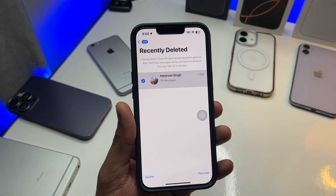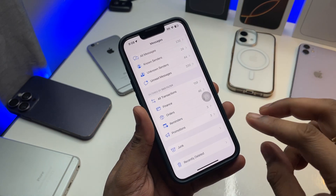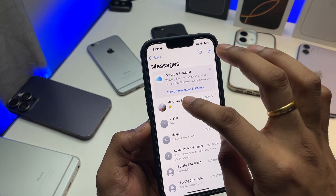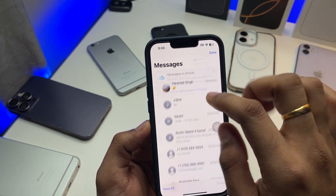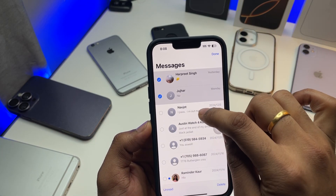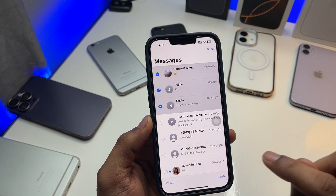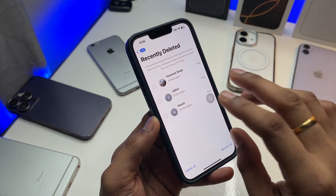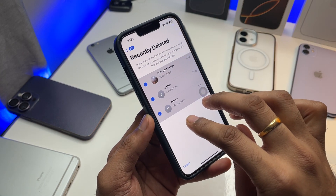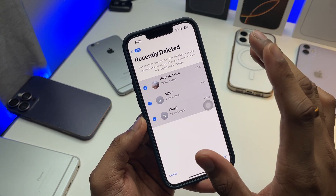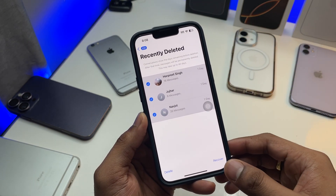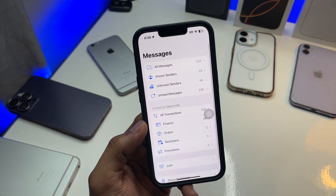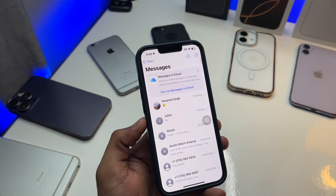Select that one and click on recover. If you have multiple chats deleted, you can simply swipe down with two fingers to select all of them, then click on recover messages — and that's it, your messages are recovered.